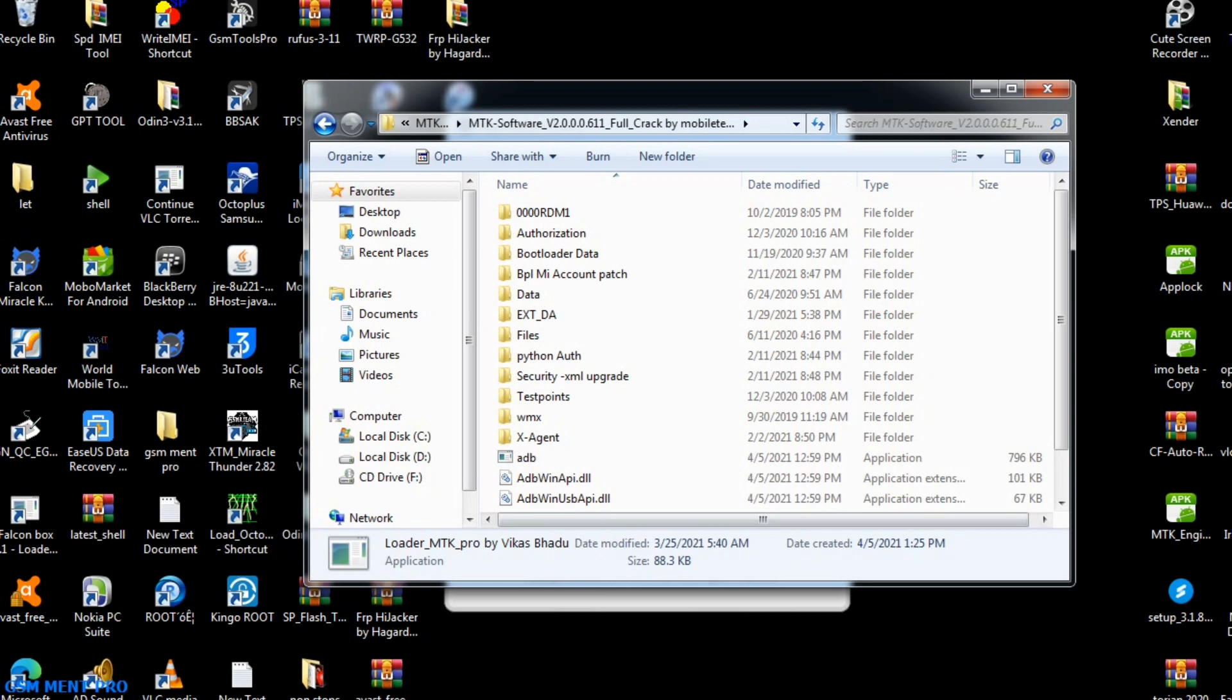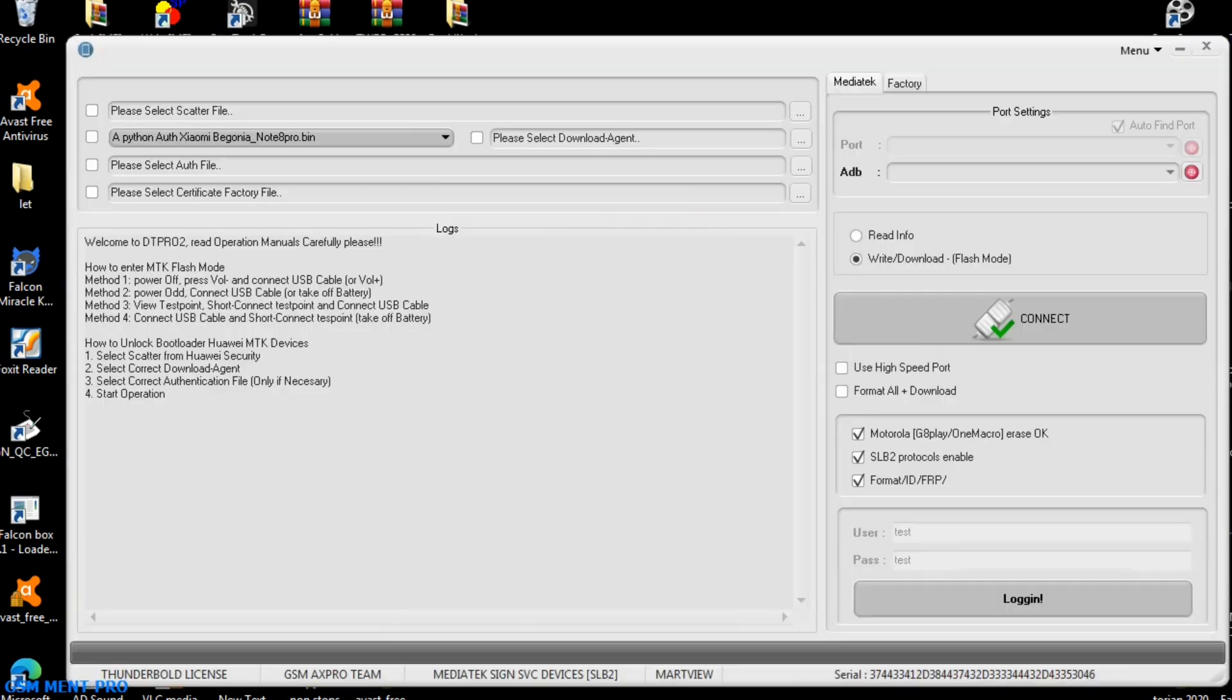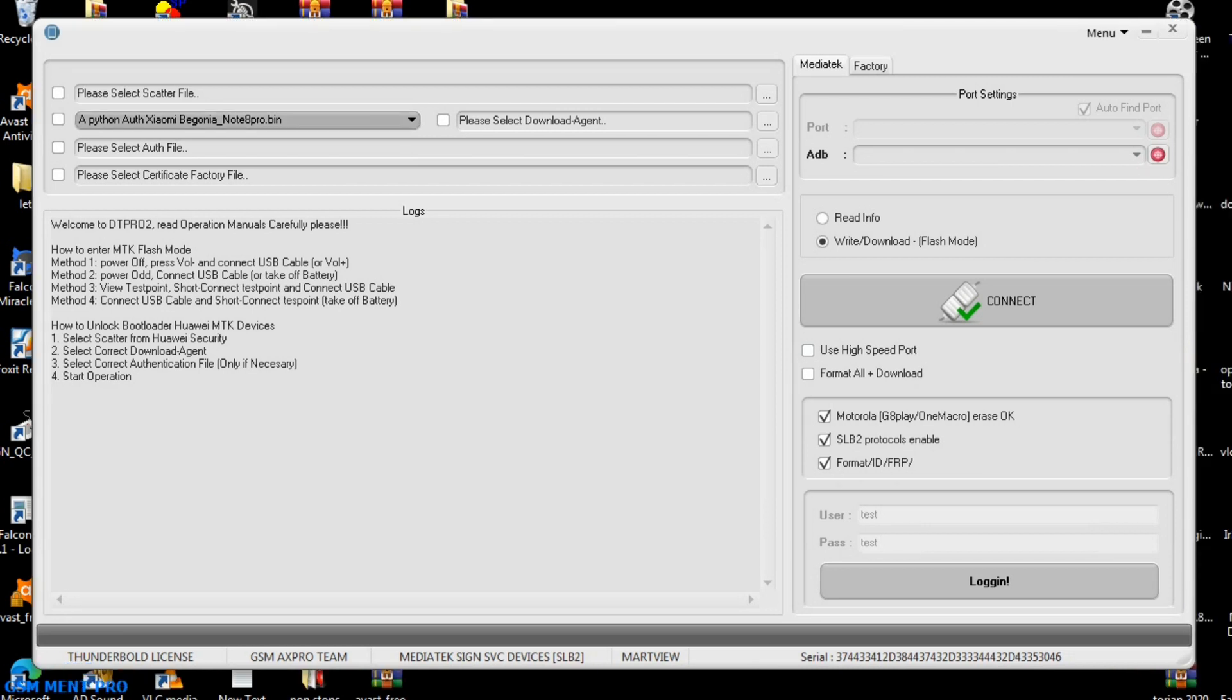We minimize this window, and after we see this option, we click on login. After we click on login, here is the software interface. As you see, we can select the file from anywhere in our computer and flash it.